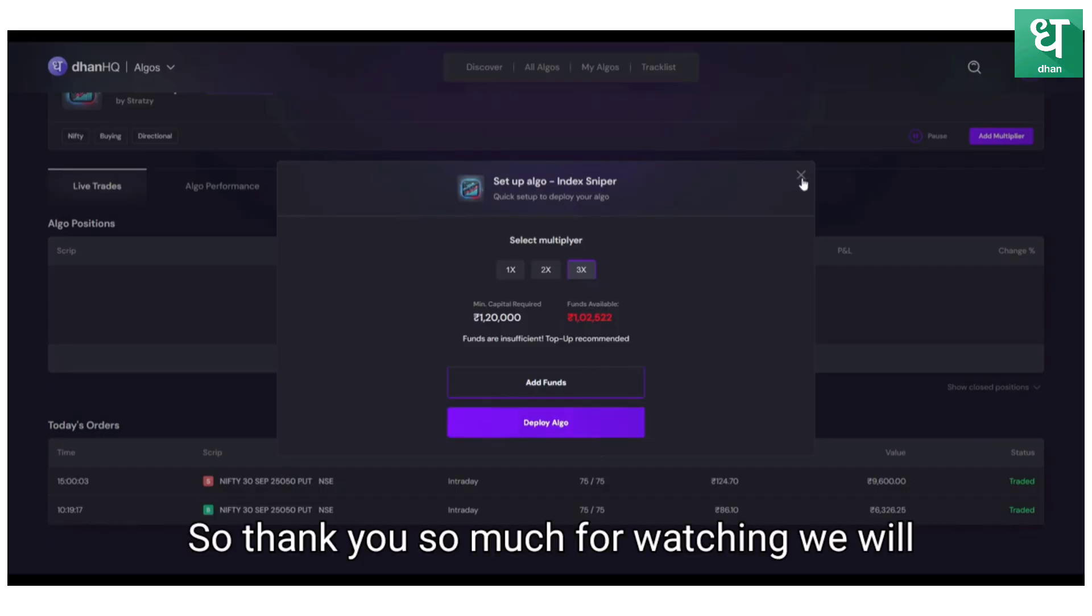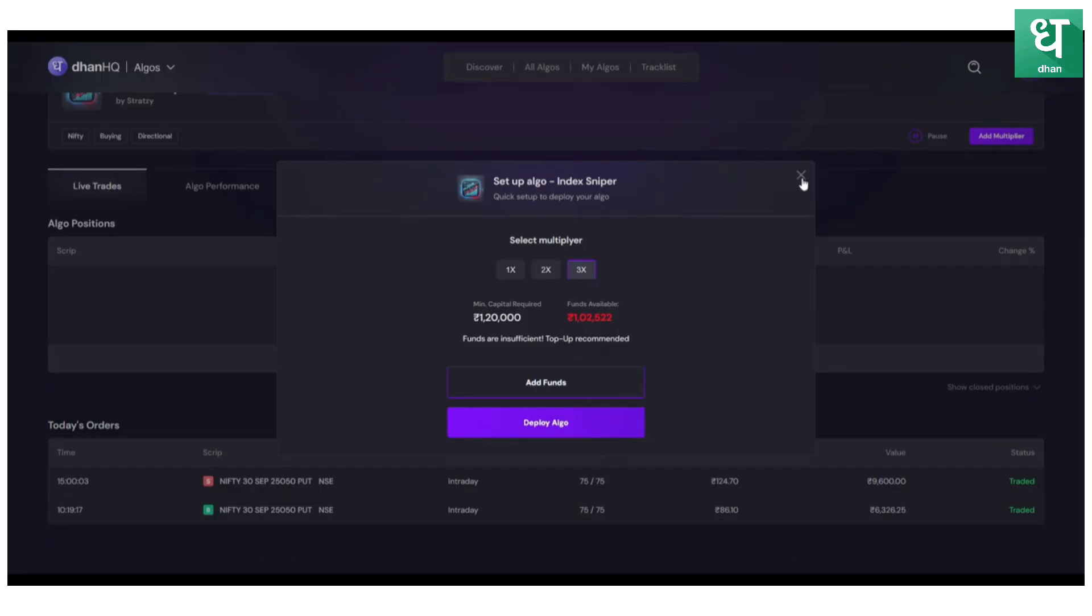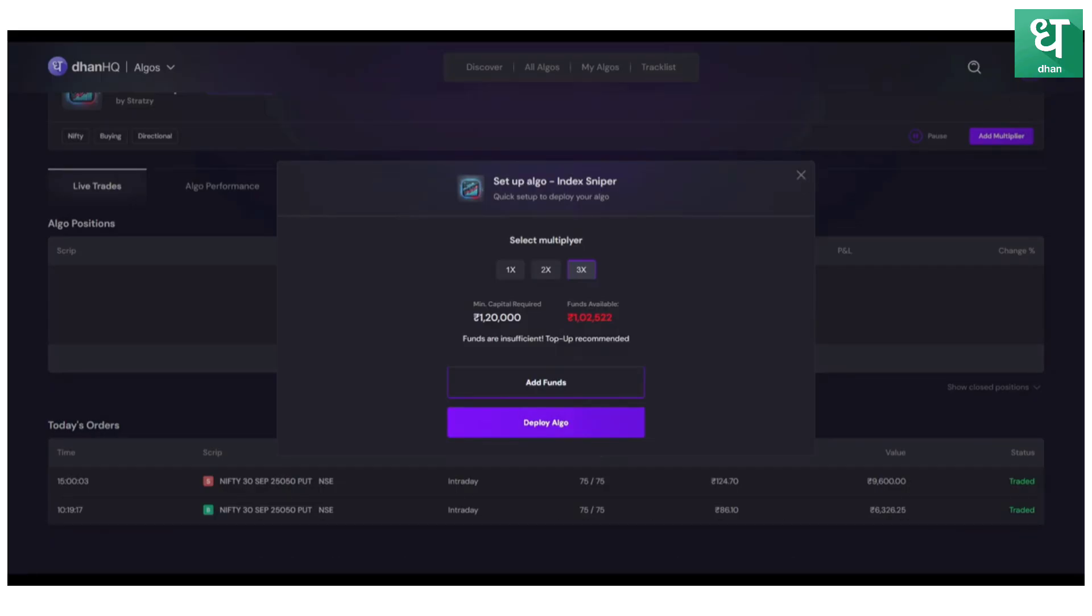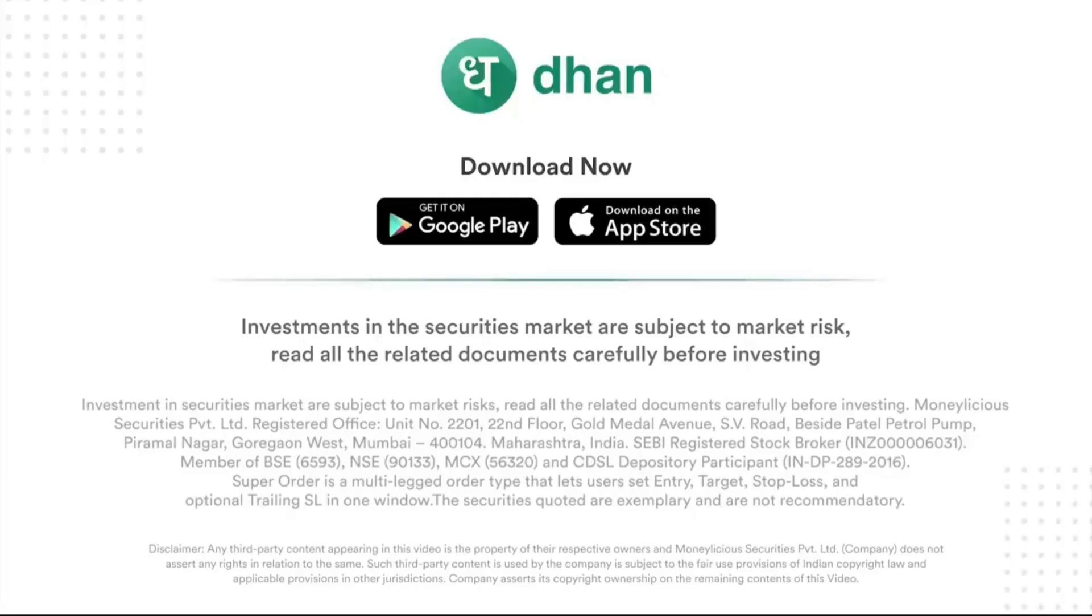Thank you so much for watching. We will connect in the next video. Take care. Bye-bye. Investments in the securities market are subject to market risk. Read all the related documents carefully before investing.